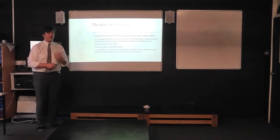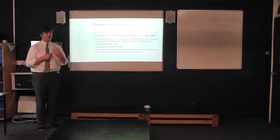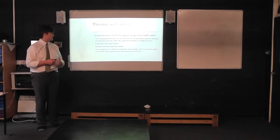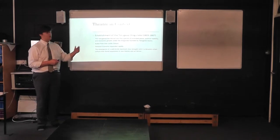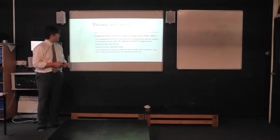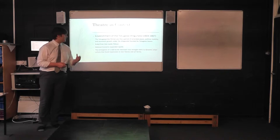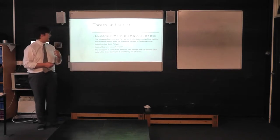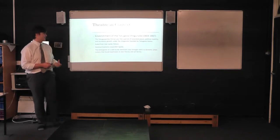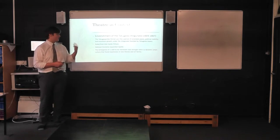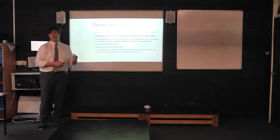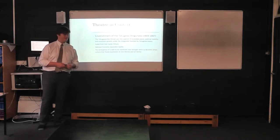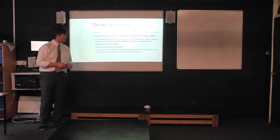Rakugo really came about as a fully fledged art form during the Tokugawa shogunate era, also known as the Edo period. The Tokugawa period is a period of extended peace, political stability and economic growth under the shogunate founded by Tokugawa Ieyasu.